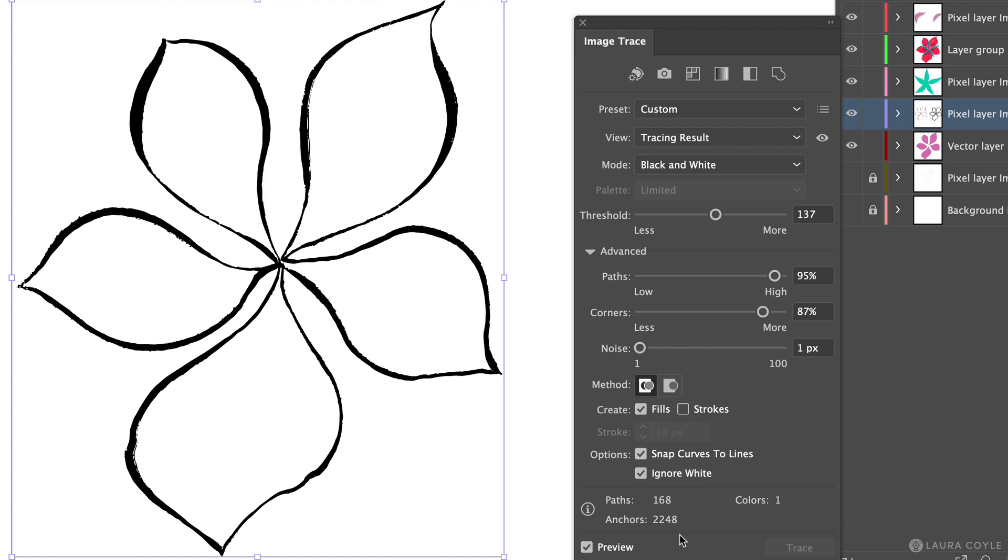And this is a particular concern for pattern designers because very often this art here will be repeated over and over in the pattern. So keep an eye on these numbers and balance out your tracing settings between getting the accuracy that you want the texture that you want and also the least amount of complexity.